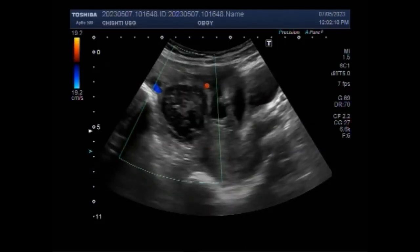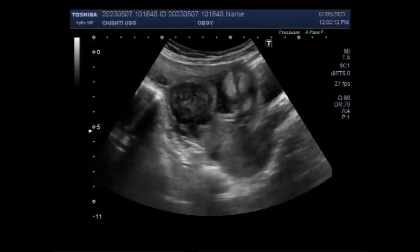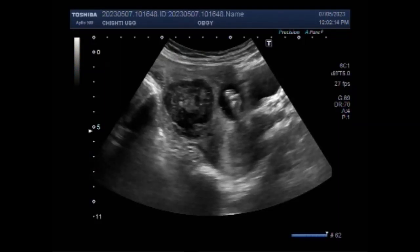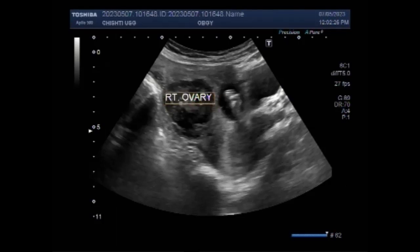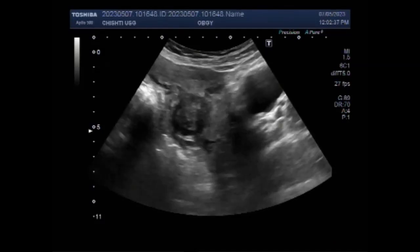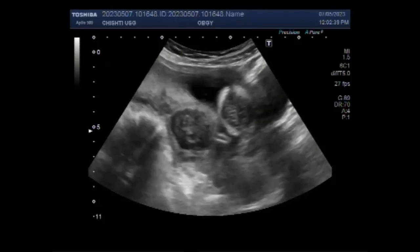A tumor is a solid mass, unlike a fluid-filled ovarian cyst. Tumors, which occur in many areas of the body, are abnormal growths that do not have any purpose. A tumor can be benign or cancerous, but ovarian tumors are typically benign and most commonly occur in women of childbearing age. An abnormal mass of tissue that usually doesn't contain cysts or liquid areas.